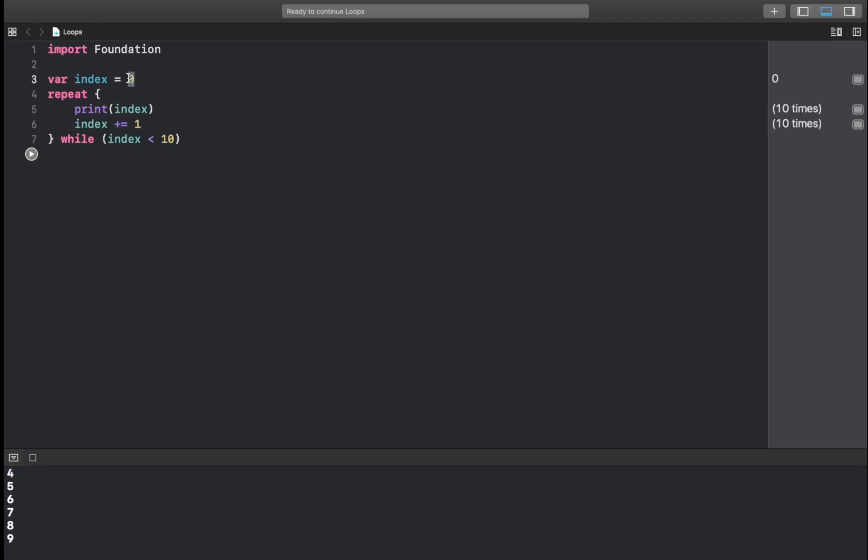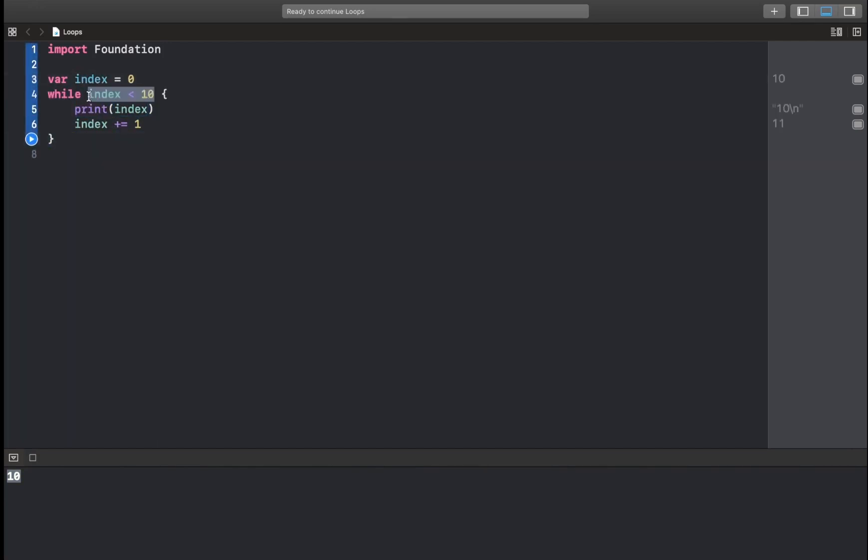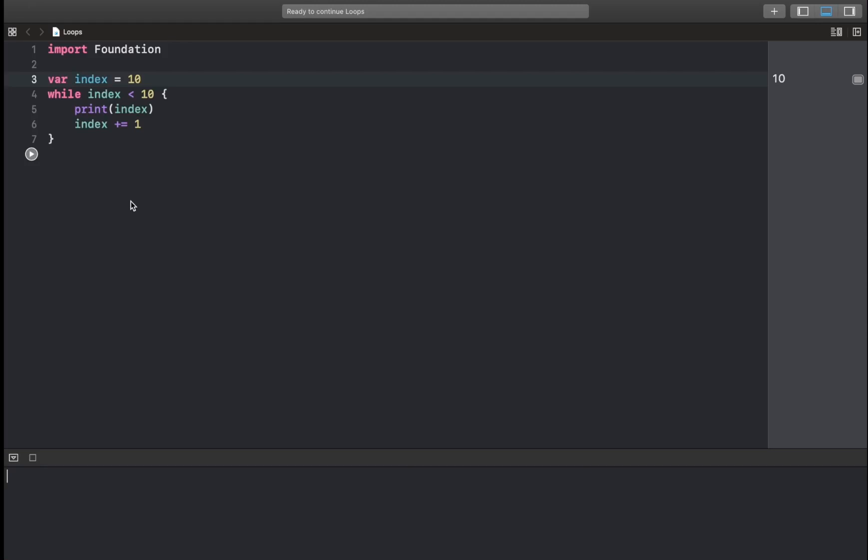Now, if we started with 10 and we ran this, we're going to get 10, right? But 10 is not less than 10. With a while loop, let's undo this. With a while loop, if we try to run this, we're not going to get anything. Right? So that's the difference between a while loop and a repeat-while loop. While loop checks a condition before execution, but a repeat-while loop checks a condition after the first execution. Okay? Great.